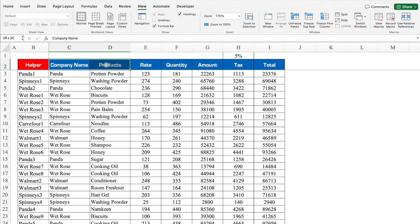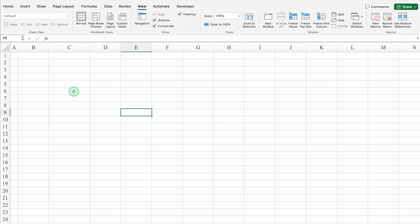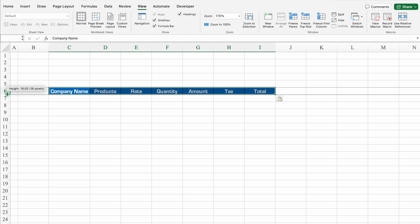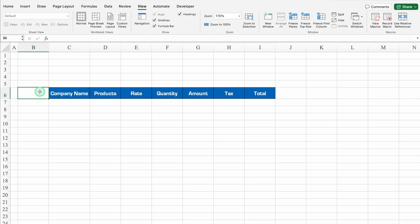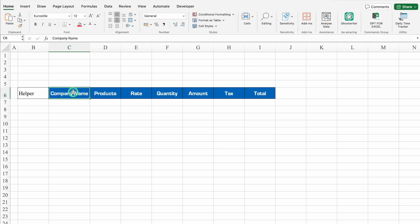Now I'll copy all the headers except Helper — from Company Name to Total — with Ctrl+C. We'll go to the Search Sheet, click on C6, and paste with Ctrl+V. We'll increase the row size. Just before Company Name, we'll add 'Helper' and hit Enter.